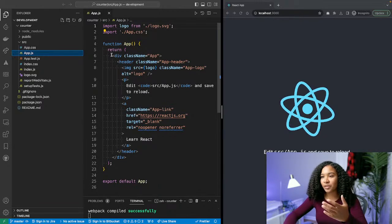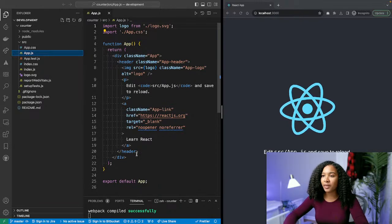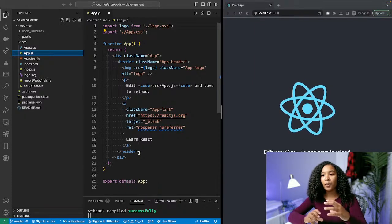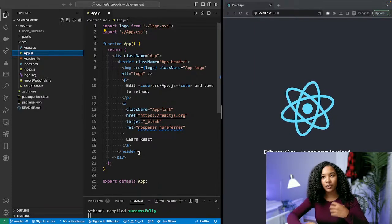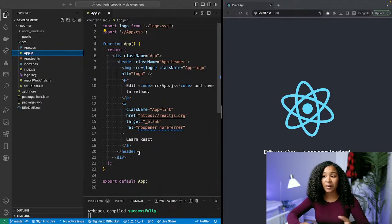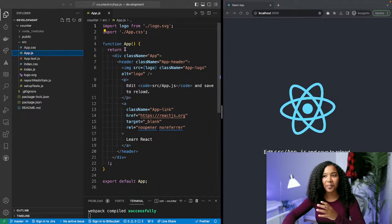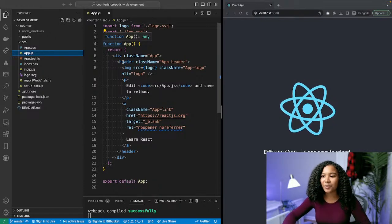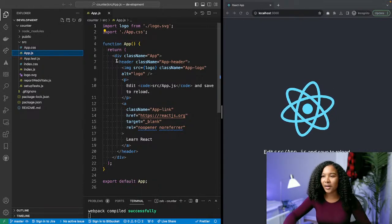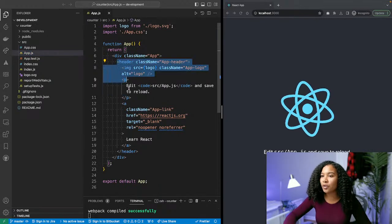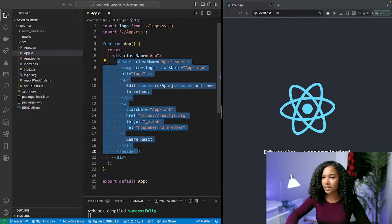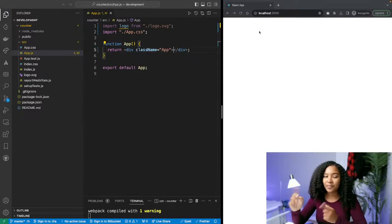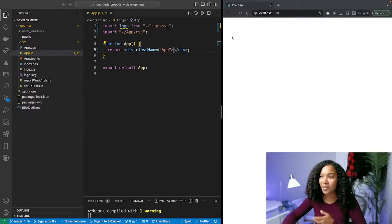App.js is a functional component importing a couple of things: the spinning logo, some CSS for the stylings, and then it has a div with some information in the middle. If you haven't worked with React before, it uses JSX, which is a combination of JavaScript and HTML. So you're seeing that on the page right now — you have this function but it's returning HTML. It's really funky if you've never worked with it before, but I think it's pretty cool.